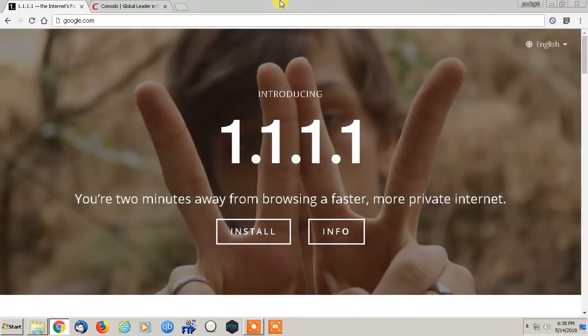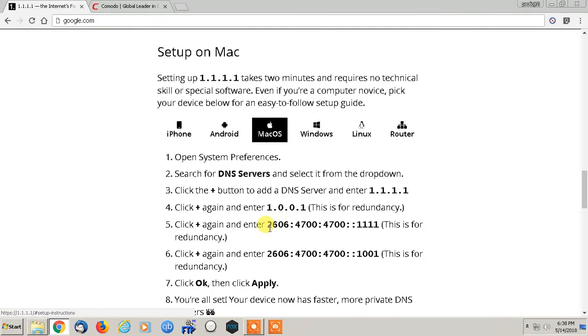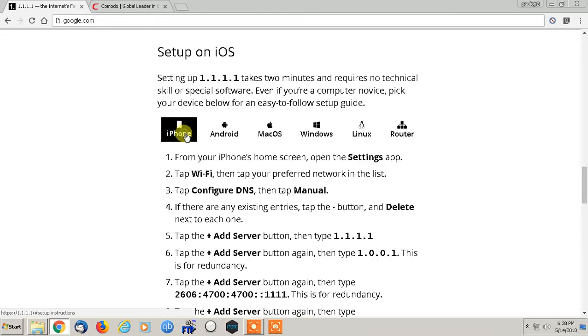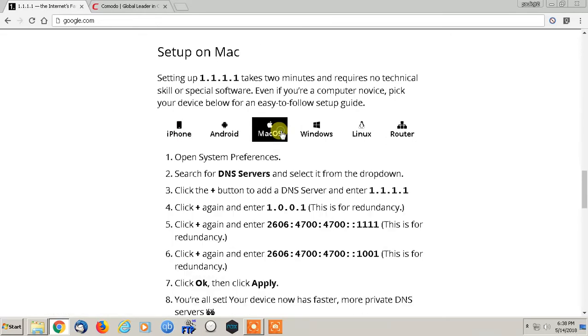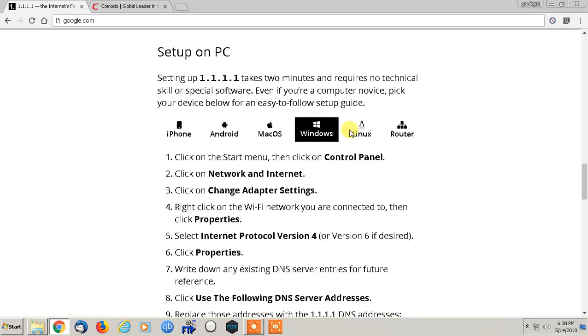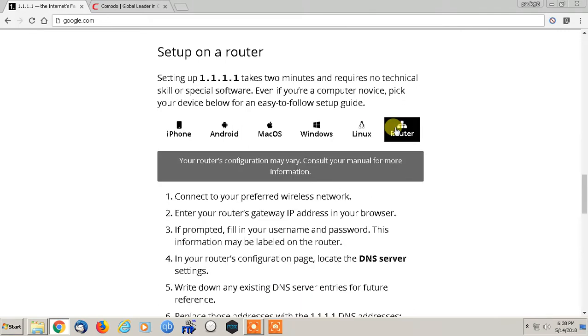The website is 1.1.1.1, and you can simply go to install. It covers every single operating system and device - iPhone, Android, macOS, Windows, Linux, and how to do it on your router. The best thing you can do is to do it on the router.